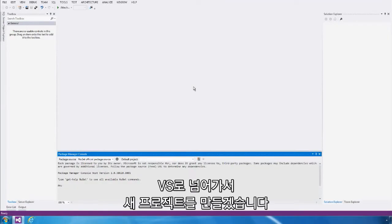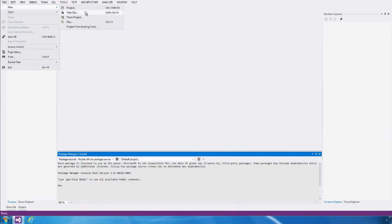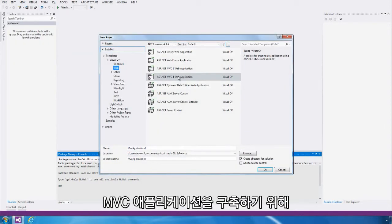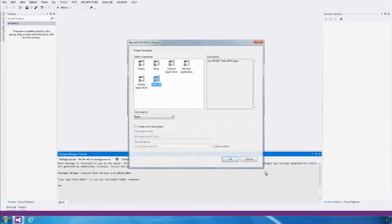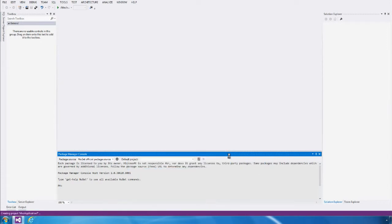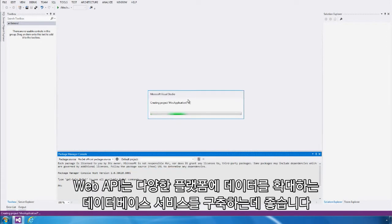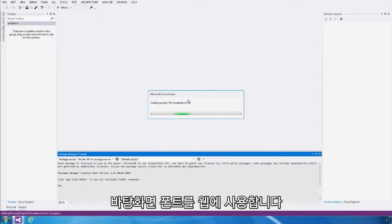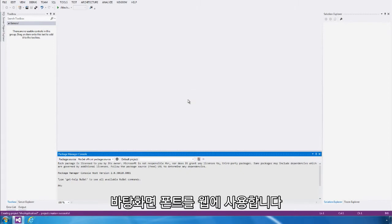Let's hop over to Visual Studio, and I'm going to create a new project. We're going to create an MVC application, and I'm going to select the Web API template. Web API is a great way to create database services that expose data to a variety of different platforms, be that desktop, phone, or the web.